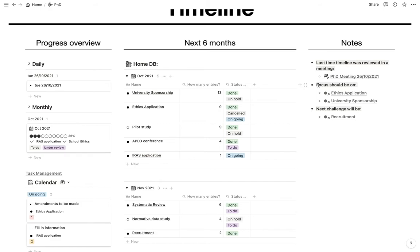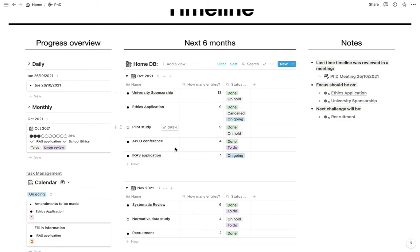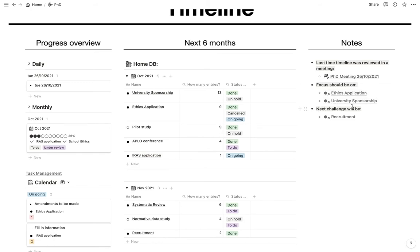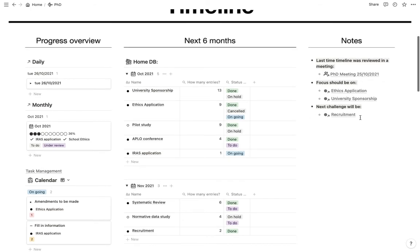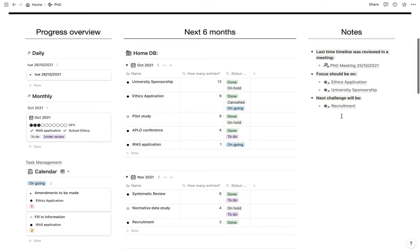Then I have what the focus should be on right now. And even though there's all these things, these are the things that the focus should be on. So we can move on. That should be the focus. Then I have next challenge will be and this is just to remind myself of something that I haven't started doing. But I actually it actually is going to be something really important. So this will move to the focus should be on very soon whenever these ones are sorted.